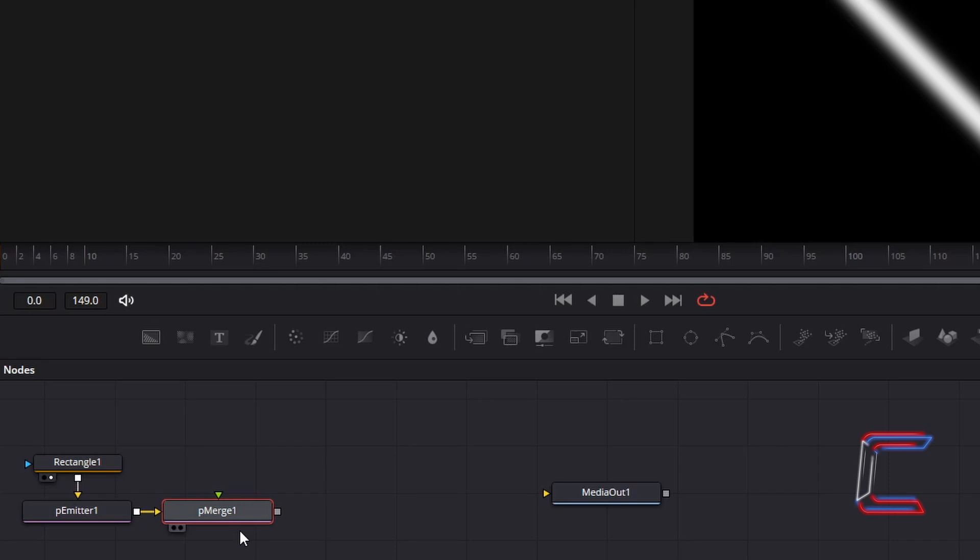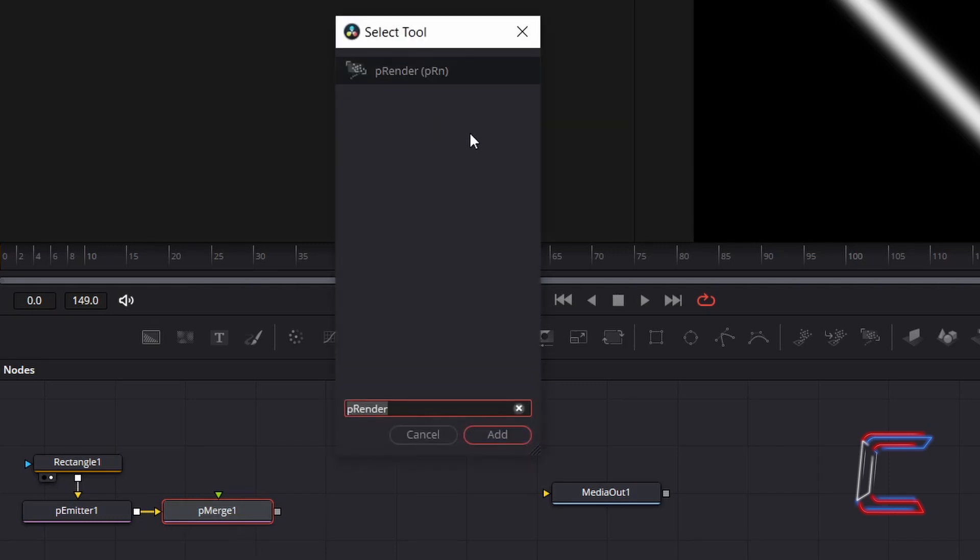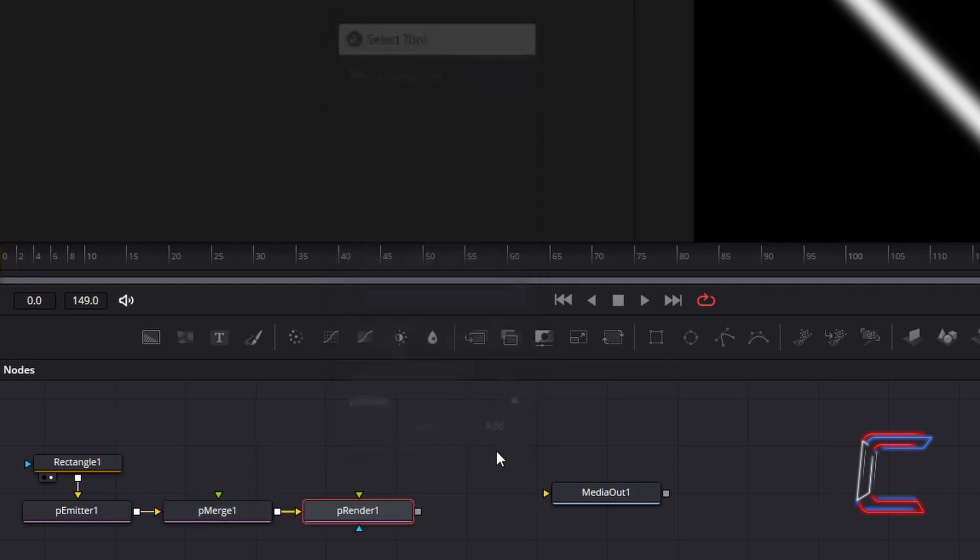With this particular P-Merge node selected, hold Shift and press Space and go to Add P-Render. This node will help us process the neon light particle animation in your final video.